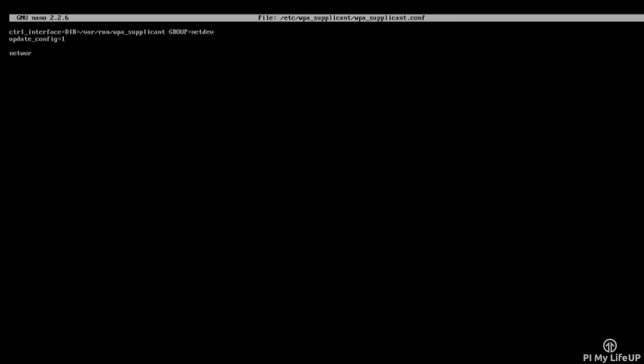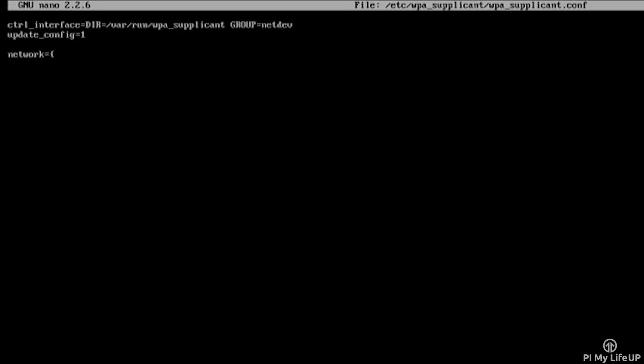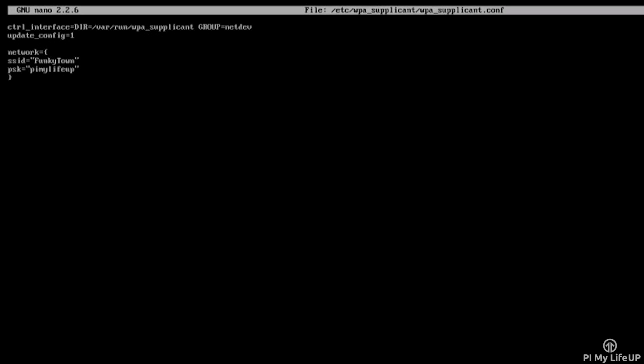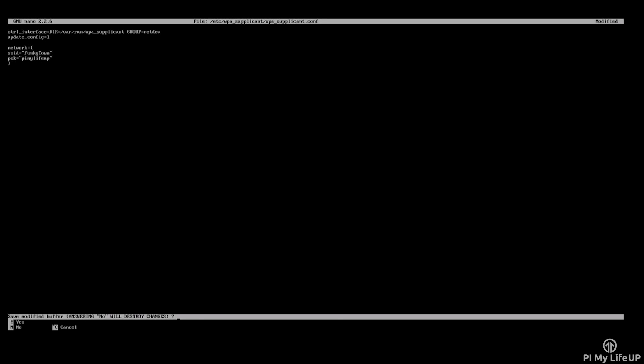In here, add the following lines, replacing funky town with your network name and Pi My Life Up with your Wi-Fi password. Once done, type control X then Y to save and exit.